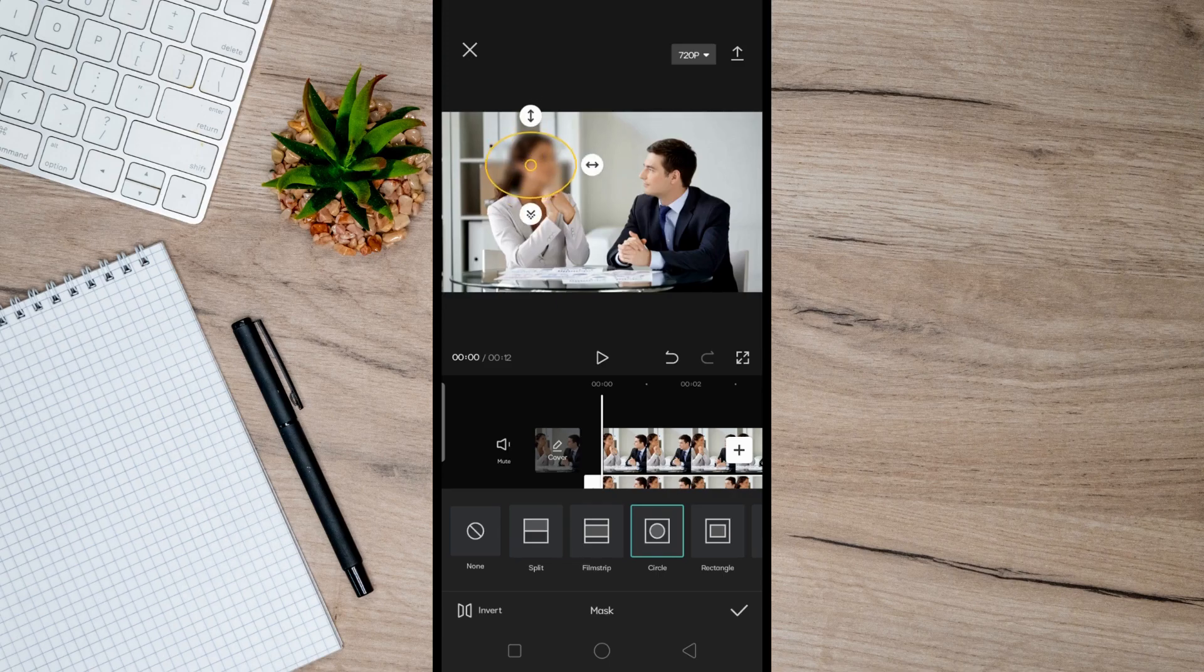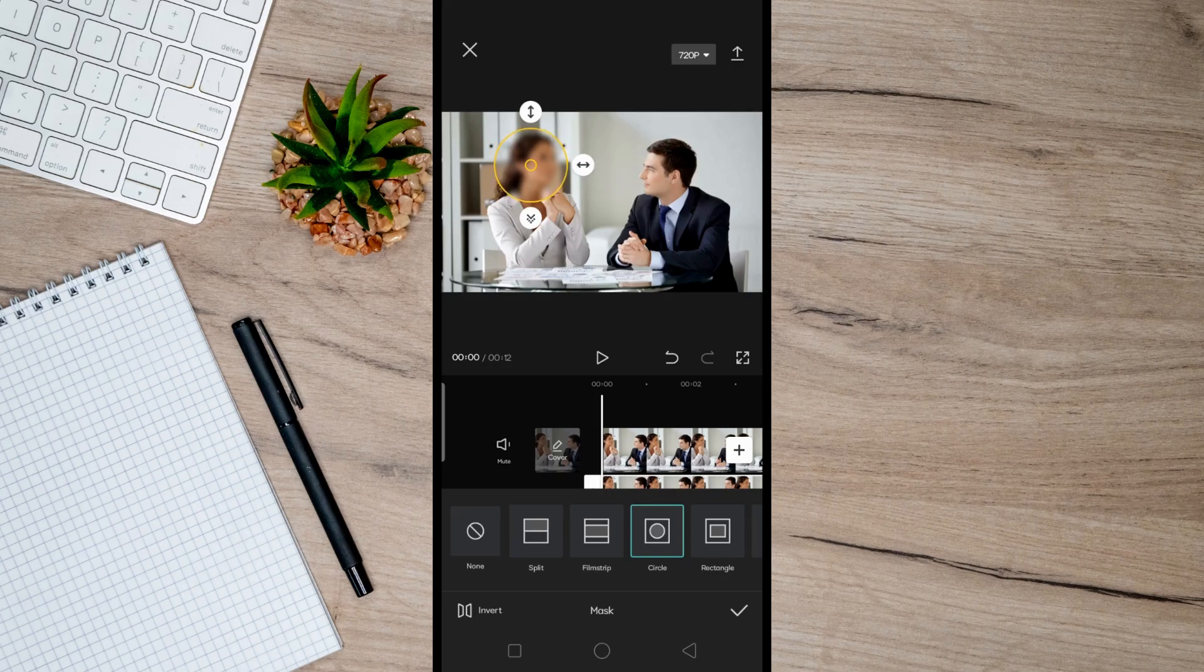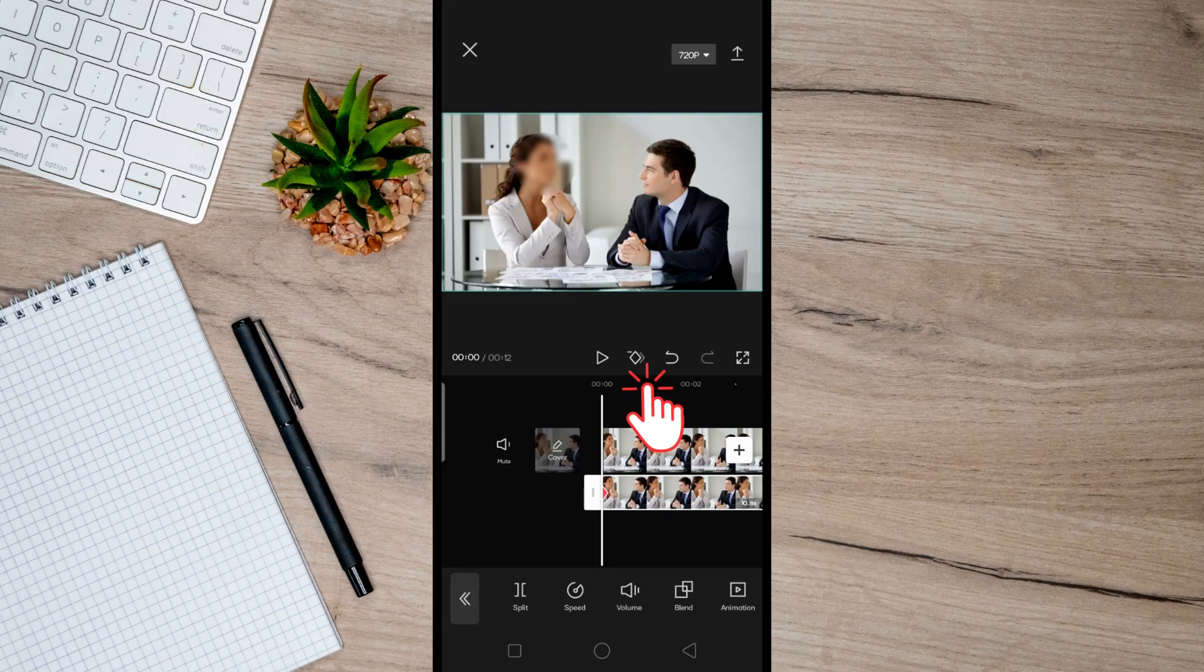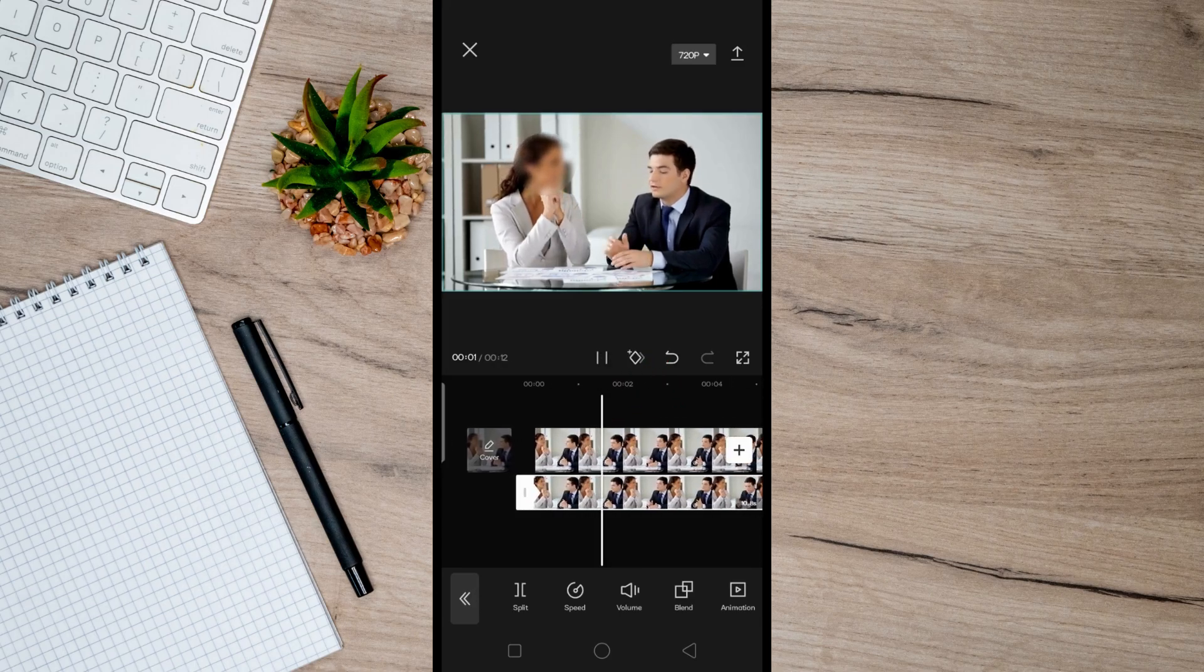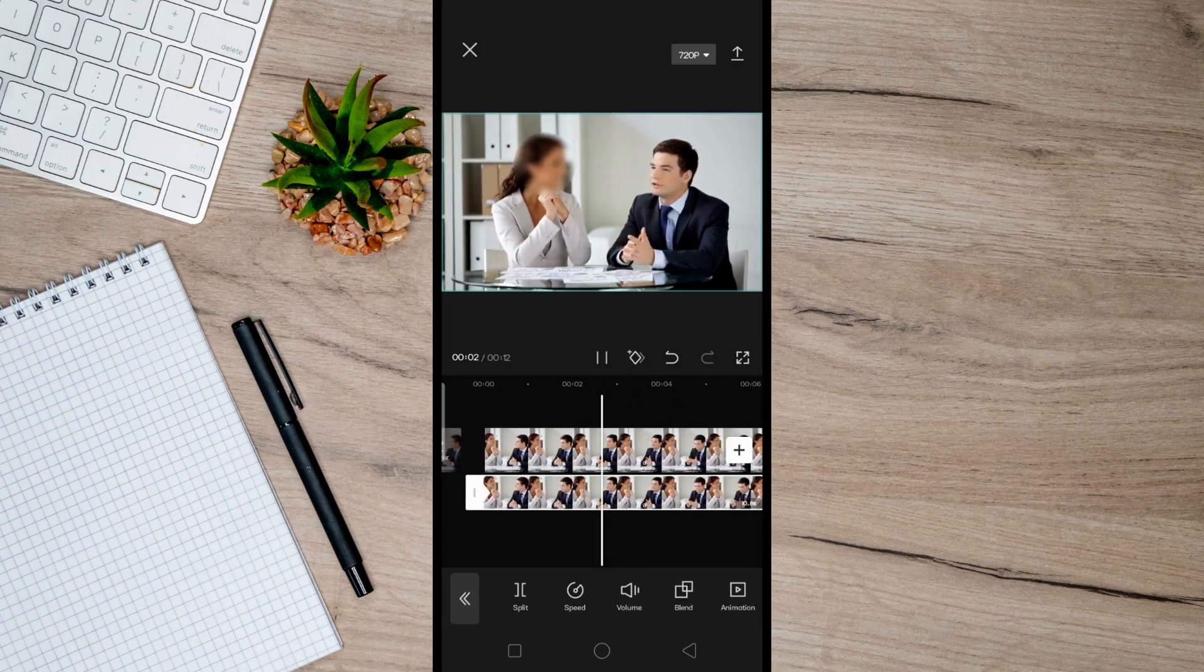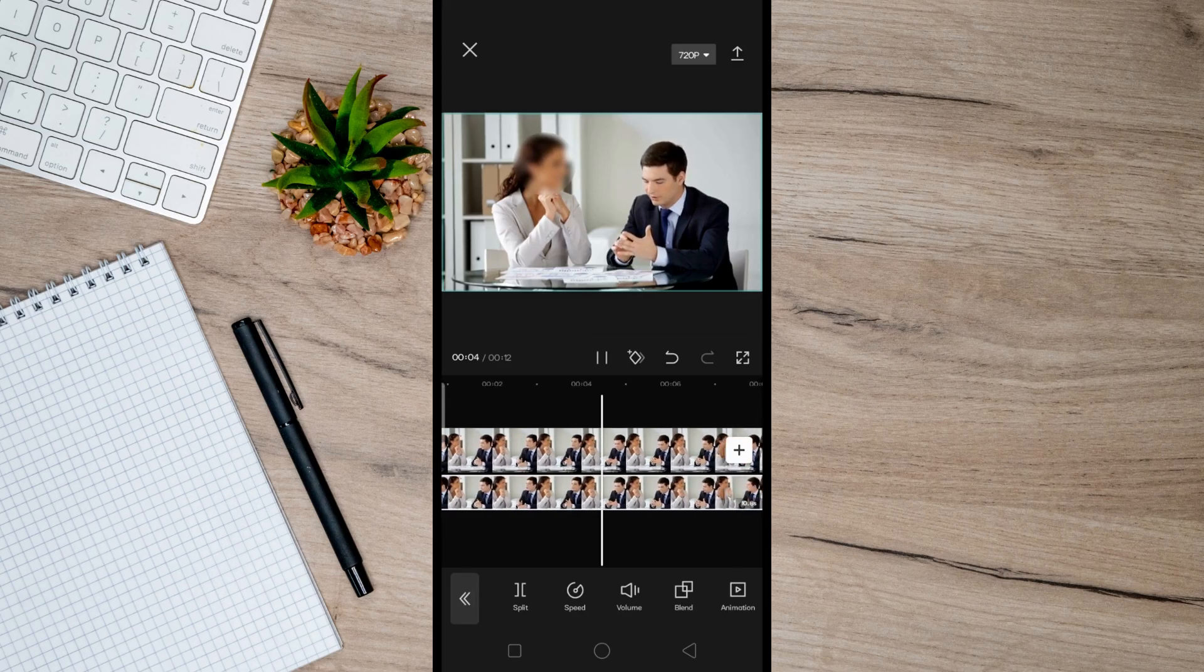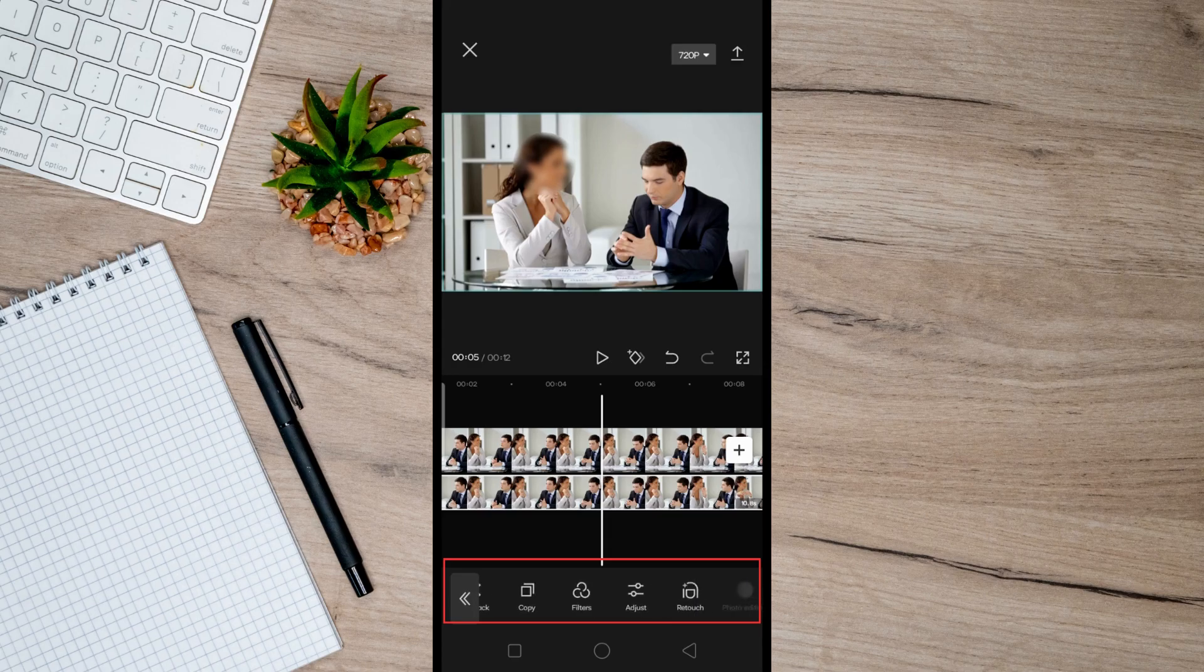So just play the video from the beginning here and tap on this keyframe icon here. And then move the video a little bit, and if there's a part where it didn't blur their face, then just click on Mask here and move the blur.